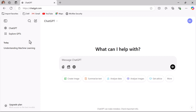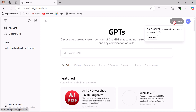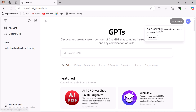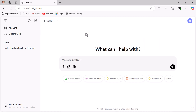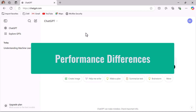In the free version of ChatGPT, if you go to Explore GPTs, you can see the Create feature is disabled. If you want to create your own GPT you have to upgrade to ChatGPT Plus, the paid version. This is the main difference visible in the user interface. Next let us see the performance differences.